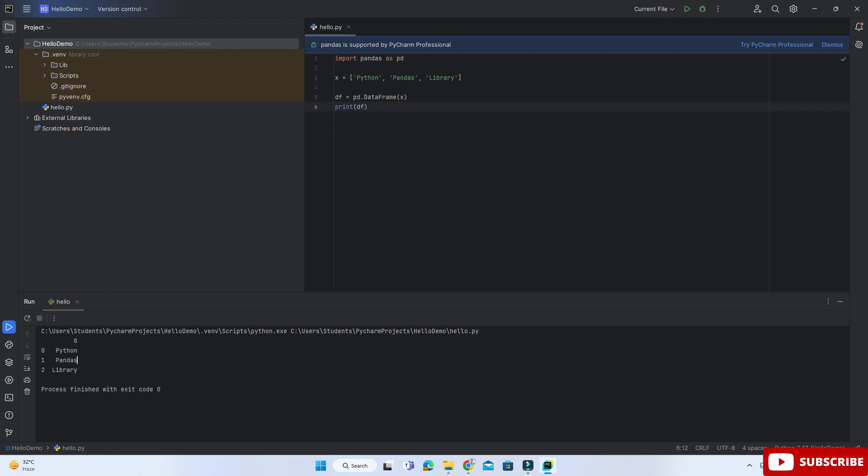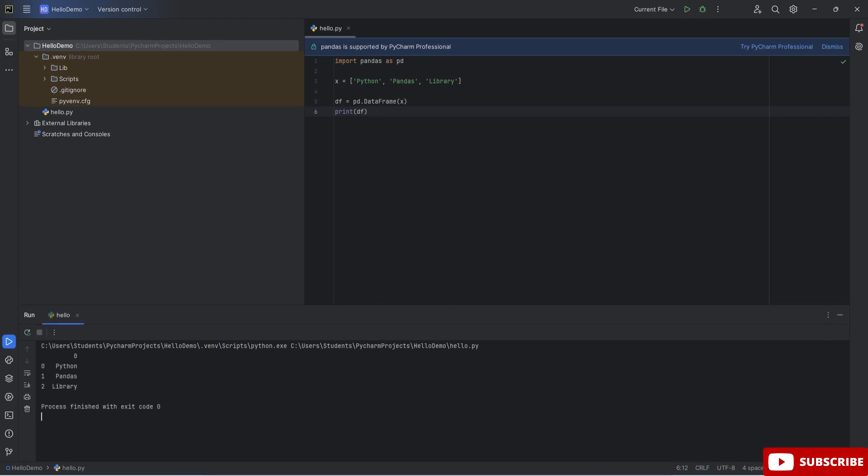Now you can see I am not getting any error. I am getting my correct output. So this way you can install the pandas library in your PyCharm IDE. I hope by following my video you are able to successfully install it.